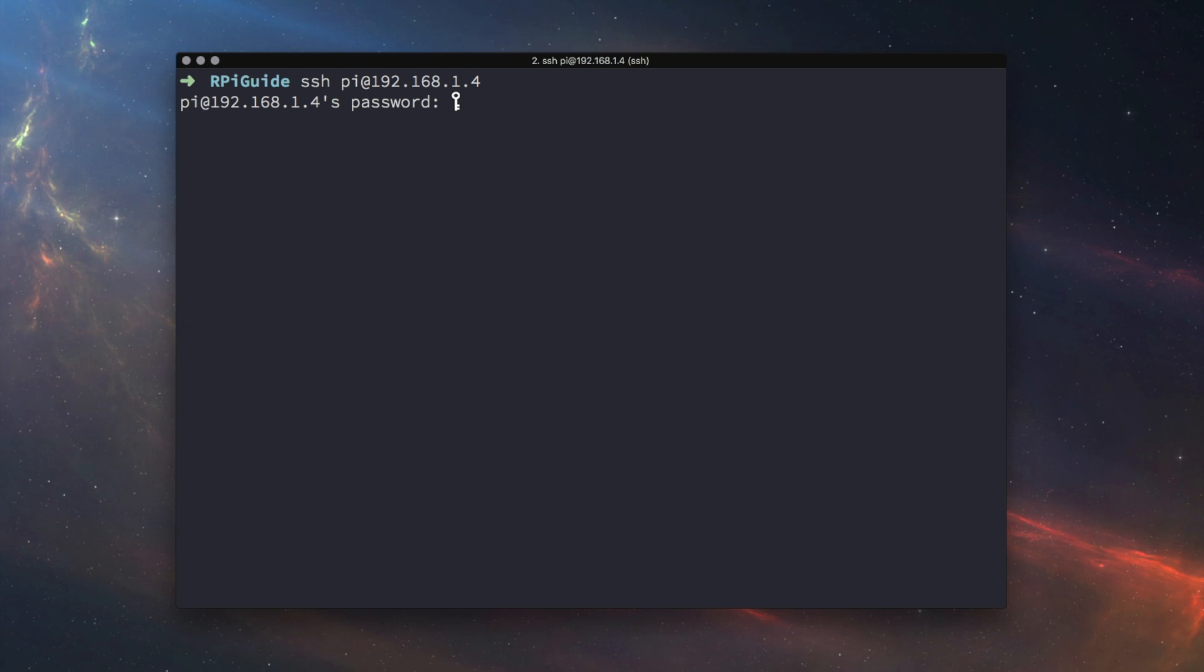Once you have SSH up and running on your Pi, in your terminal, type SSH your username at your hostname.